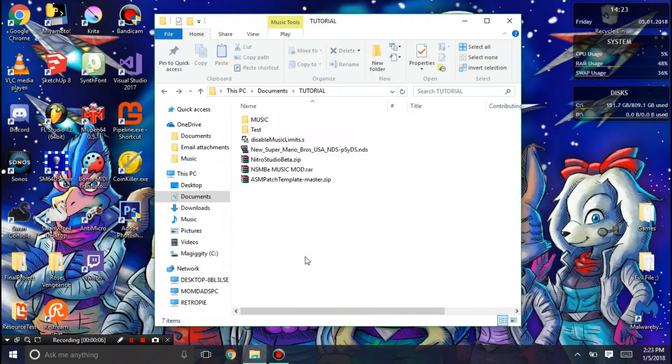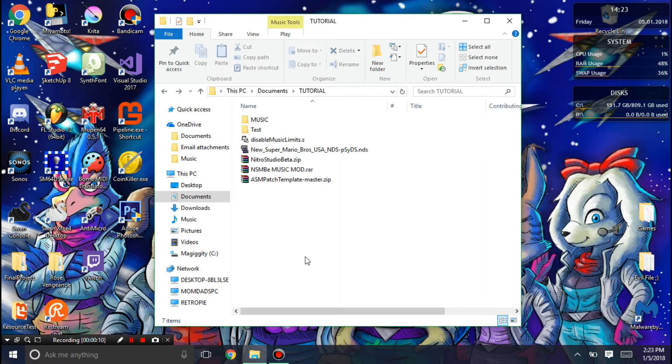Hello, this is Goddess7, and today I'm going to show you how to add more songs to New Super Mario Bros. DS.